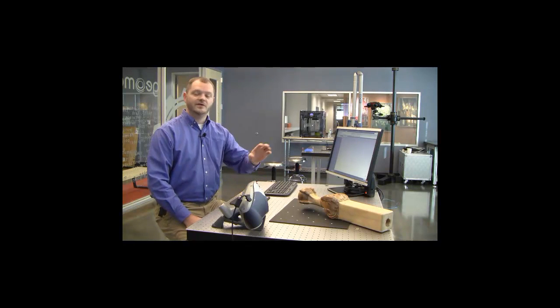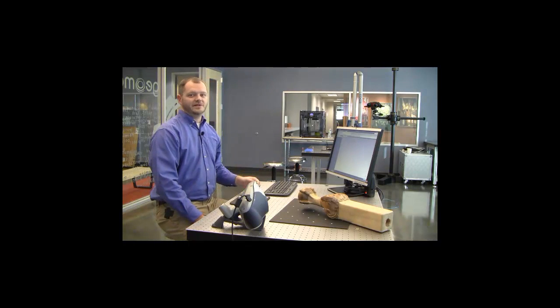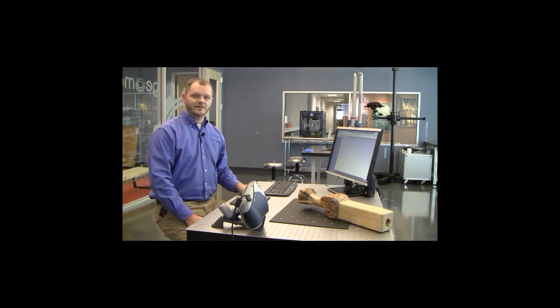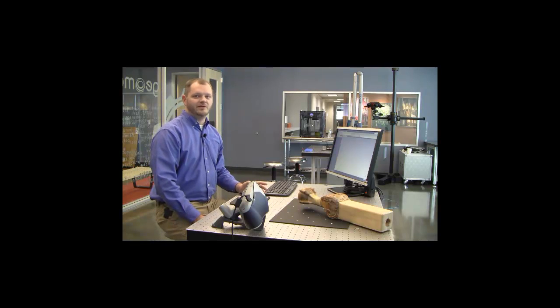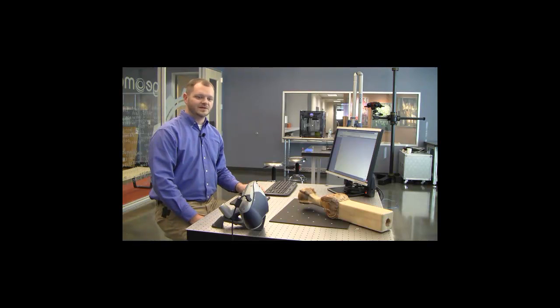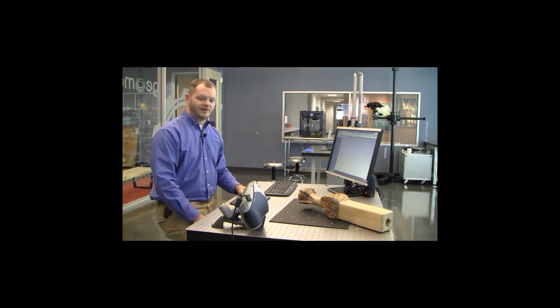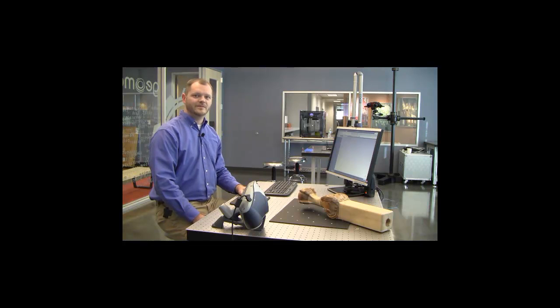We'll be able to scan directly into Geomagic Studio with a native plug-in. This allows control of the scanner and direct capture of the data right from the hardware.